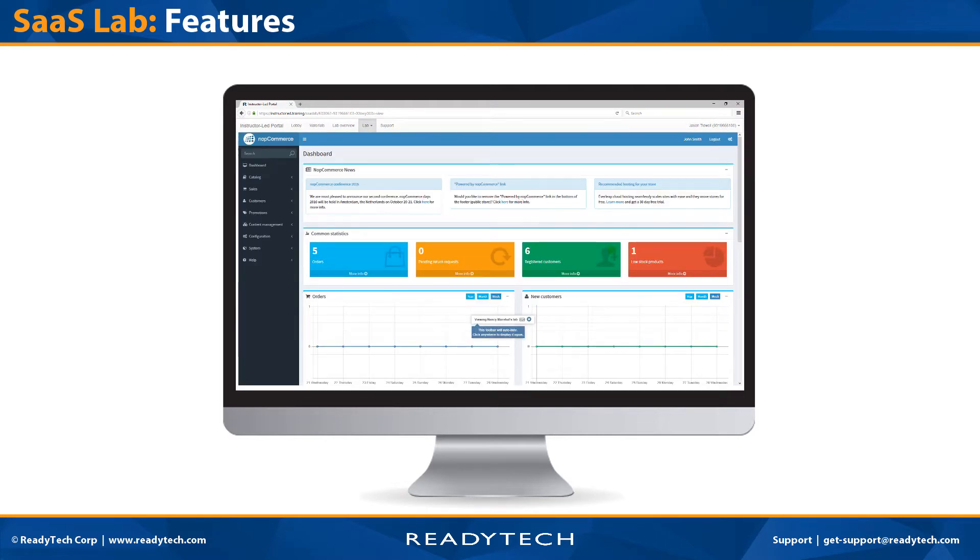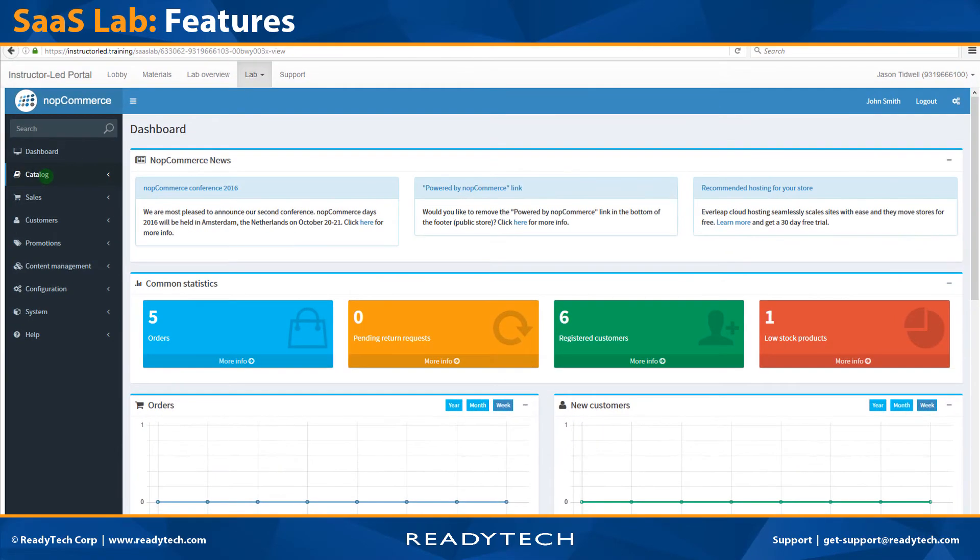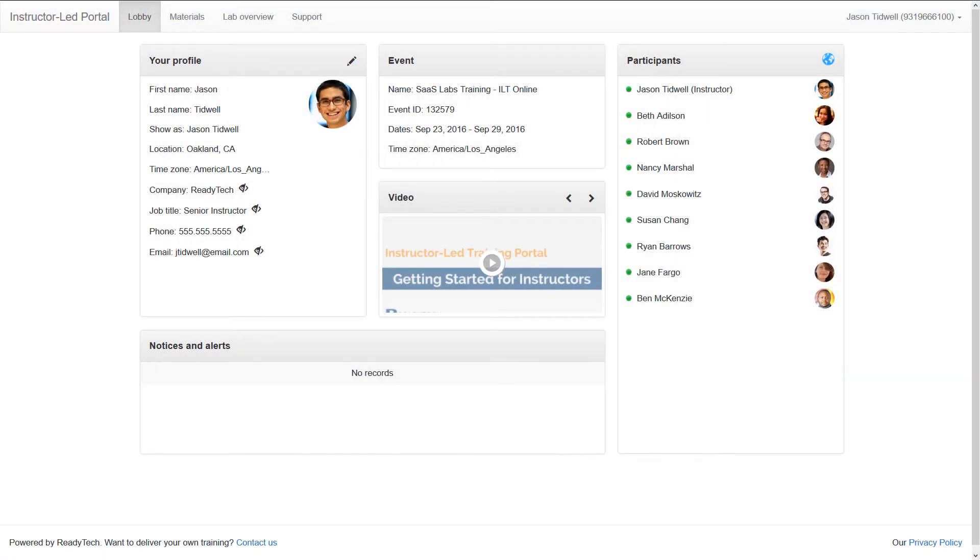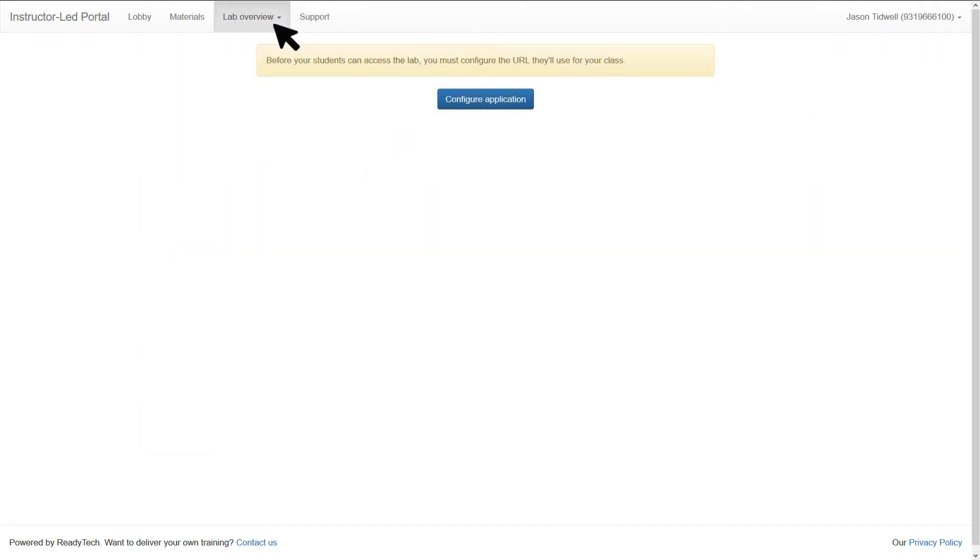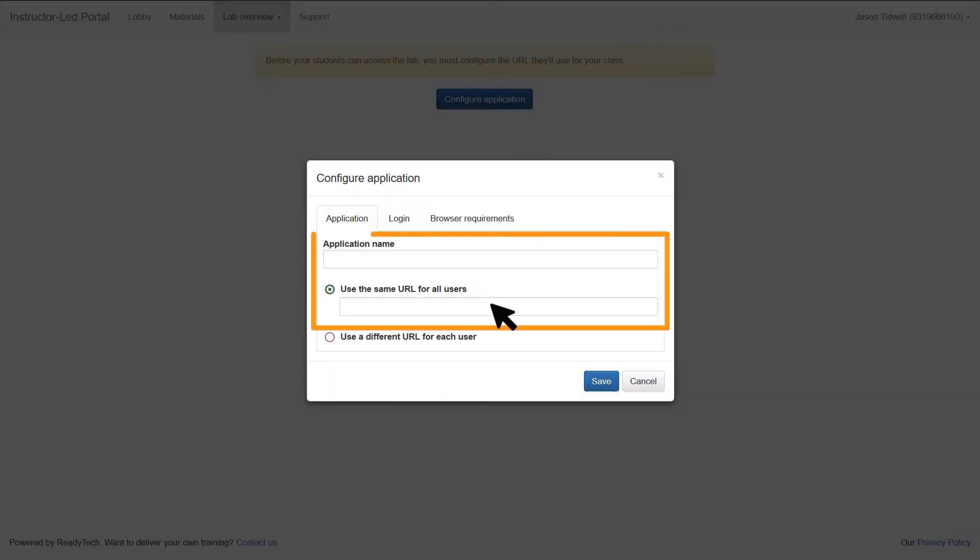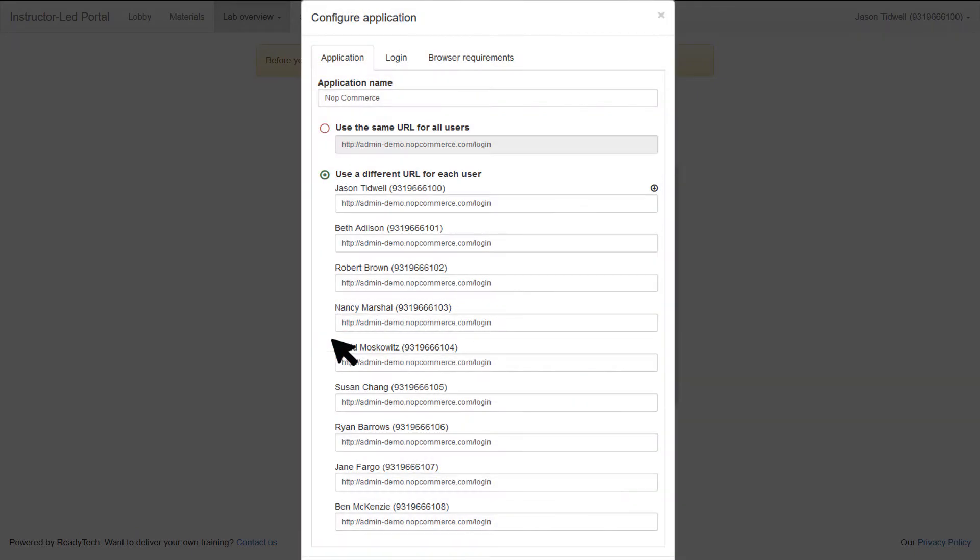Let's take a look at how it works. Setting up with our SAS lab solution is seamless and simple. At the start of class, you just configure the URL that the students will use. You can use one URL for the entire class or provide each student with their own.